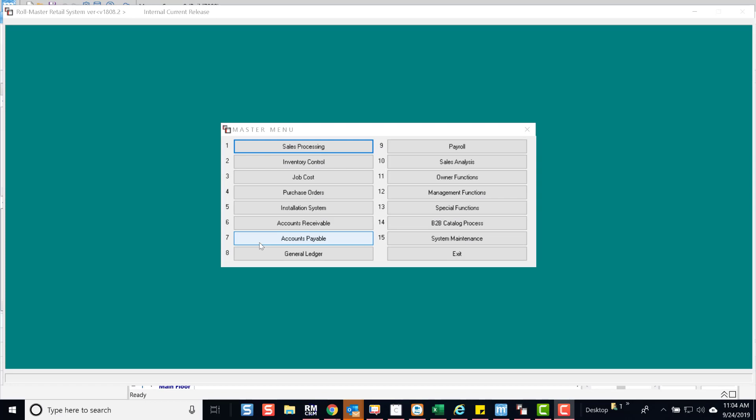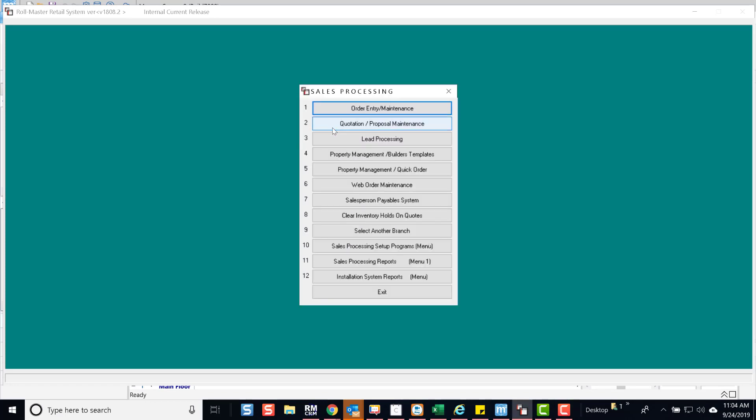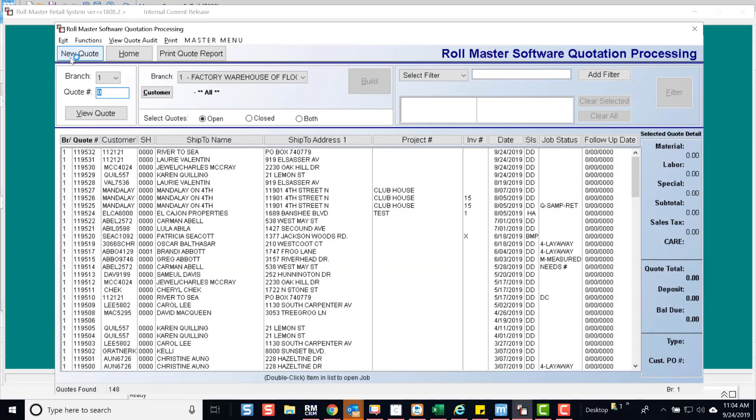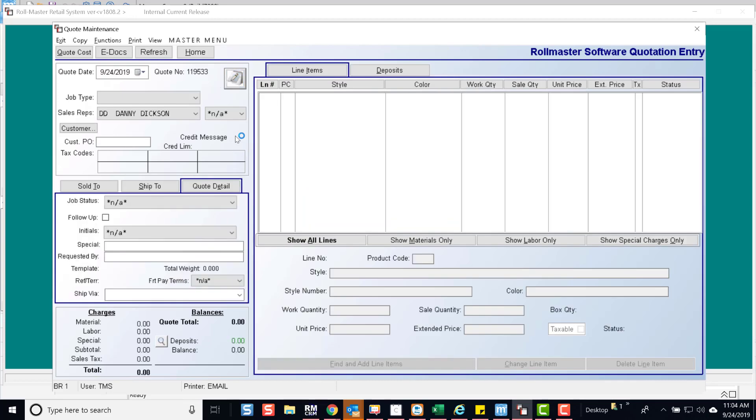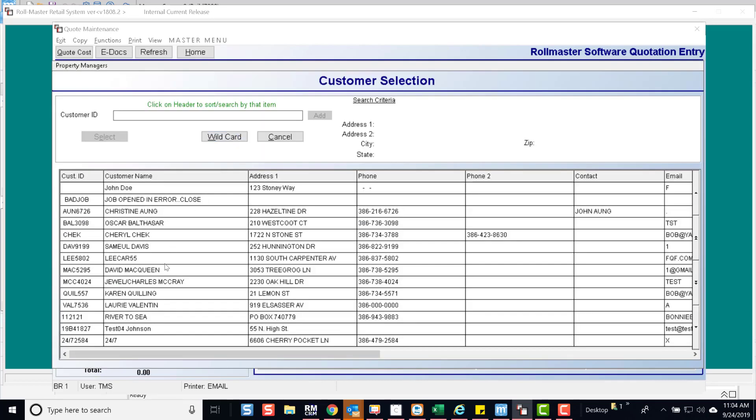Simplify your quoting process with our MeasureSquare integration. Start by entering the quote module, select New Quote, and choose your customer.